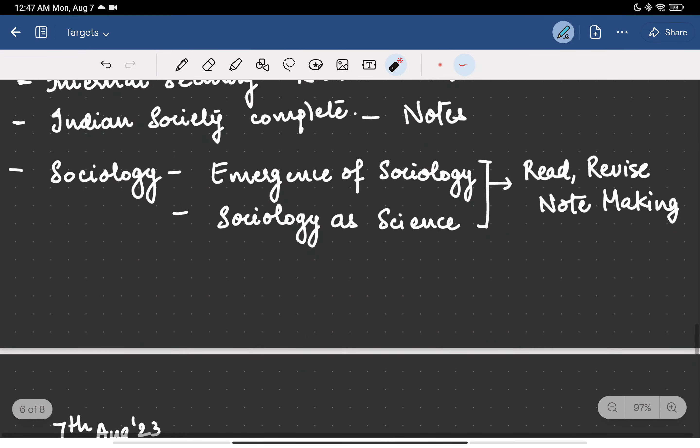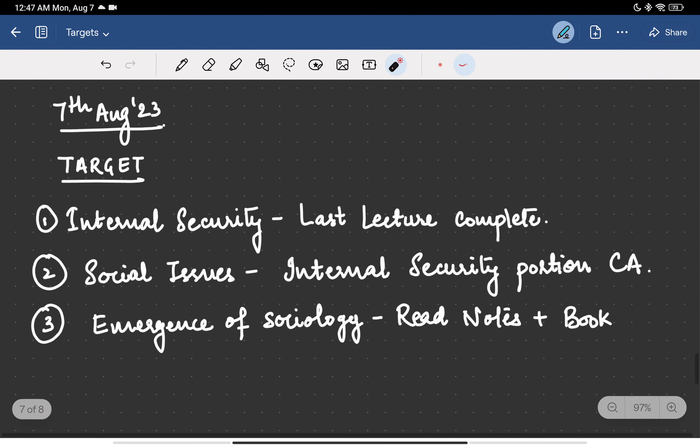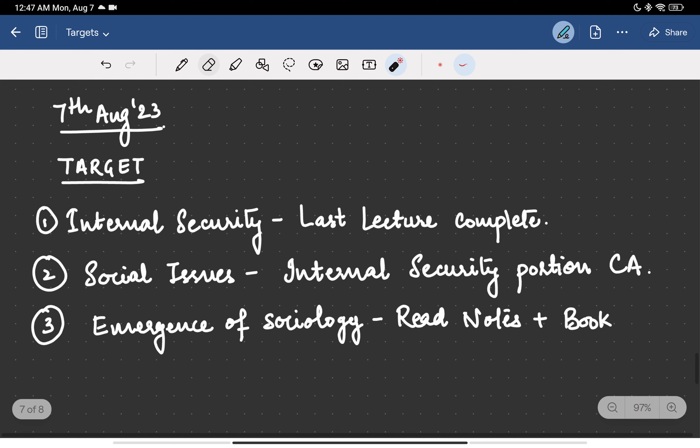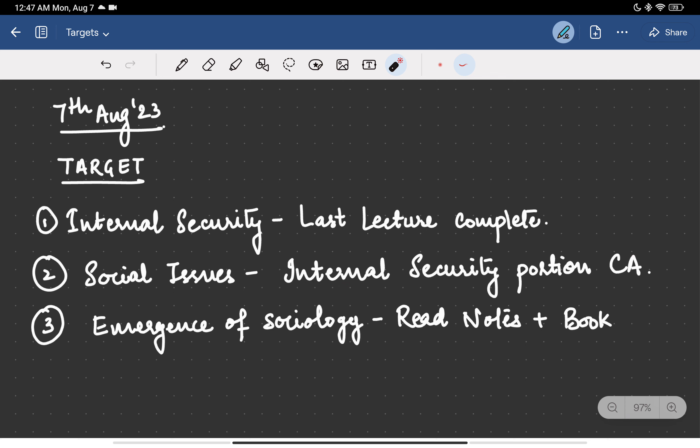For the coming day, 7th of August, my target is internal security last lecture which is left to complete. Only a few minutes, I think one hour is remaining. And in a video of social issues, there are some current affairs related topics of internal security which I have to complete, which I have to study and make notes also. Then emergence of sociology - I have decided to read notes and read the book for the same topic.